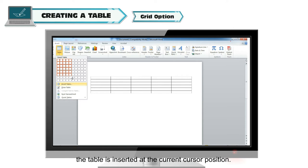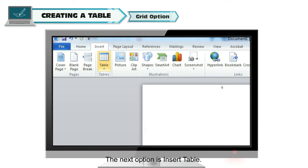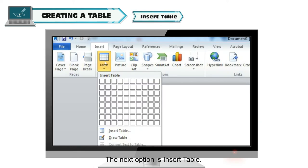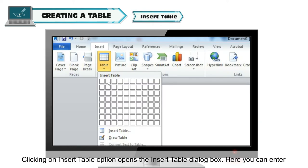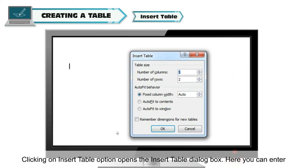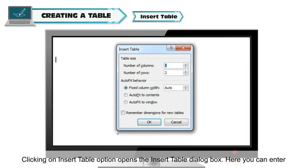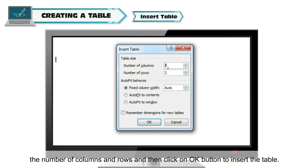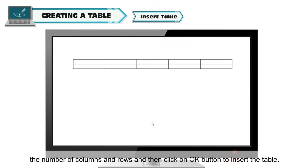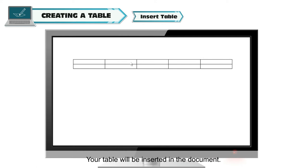Remember that the table is inserted at the current cursor position. The next option is Insert Table. Clicking on Insert Table opens the Insert Table dialog box. Here you can enter the number of columns and rows and then click OK to insert the table. Your table will be inserted in the document.